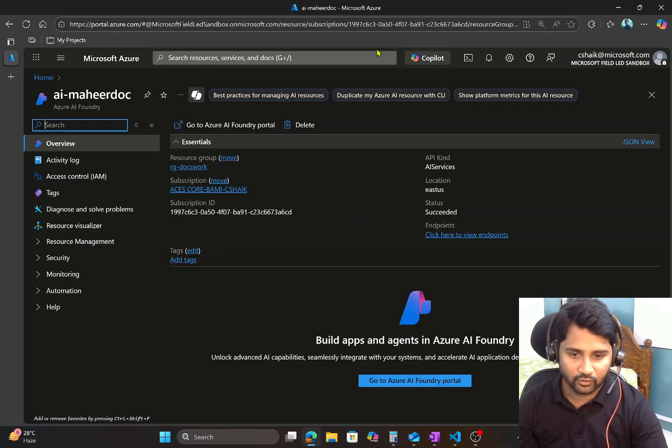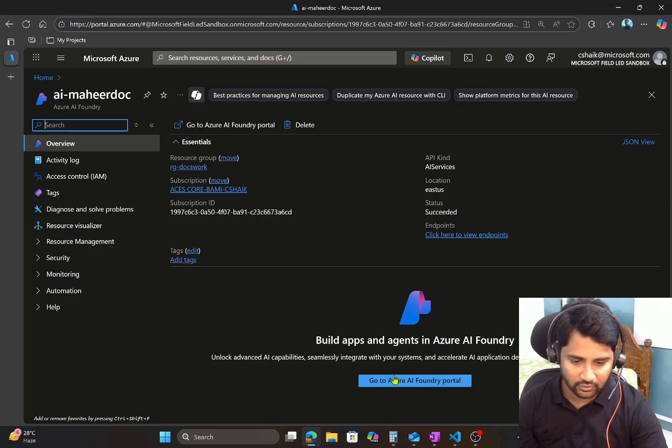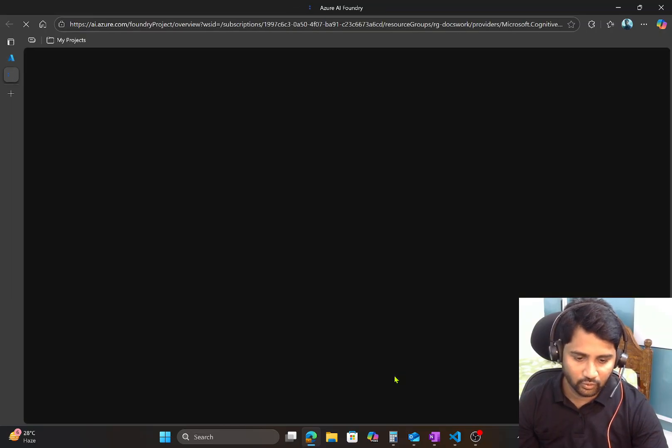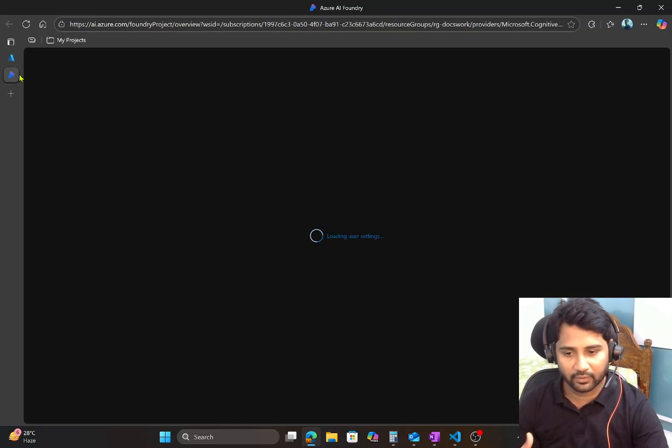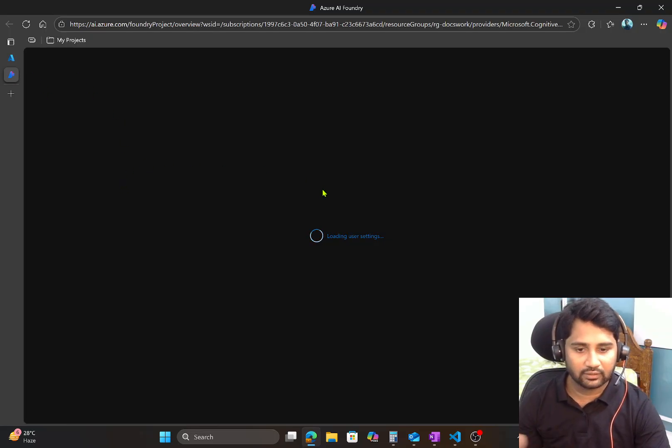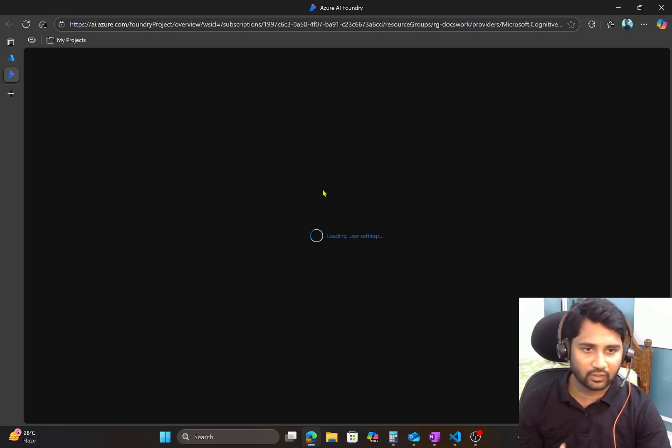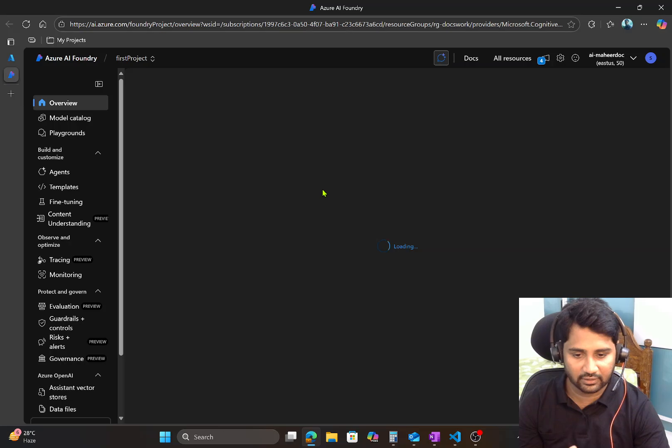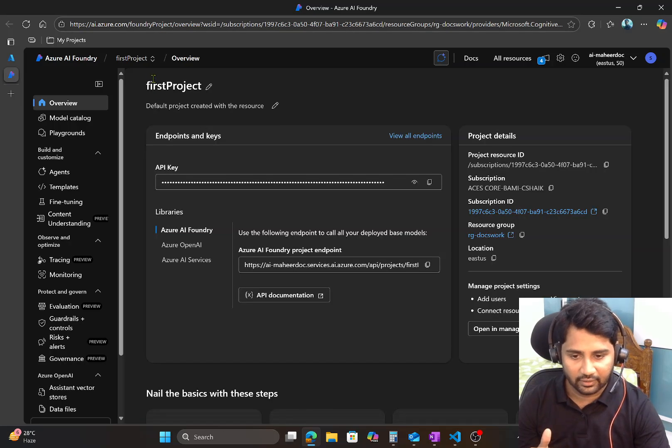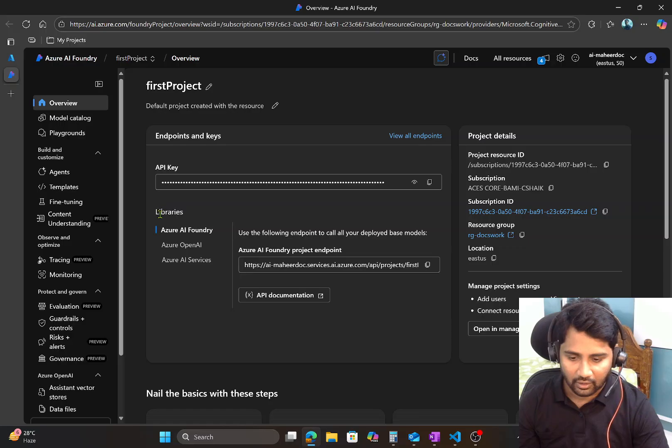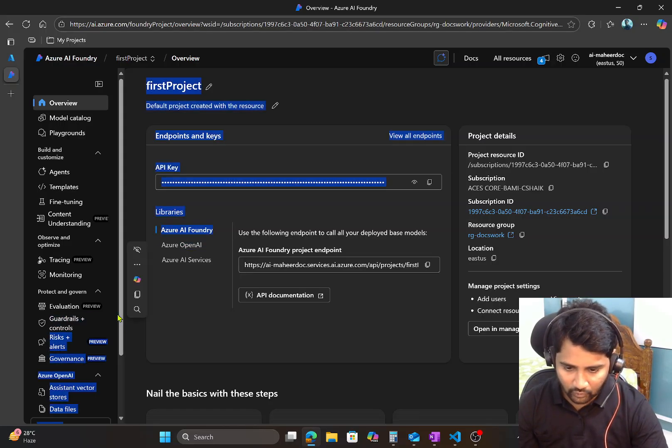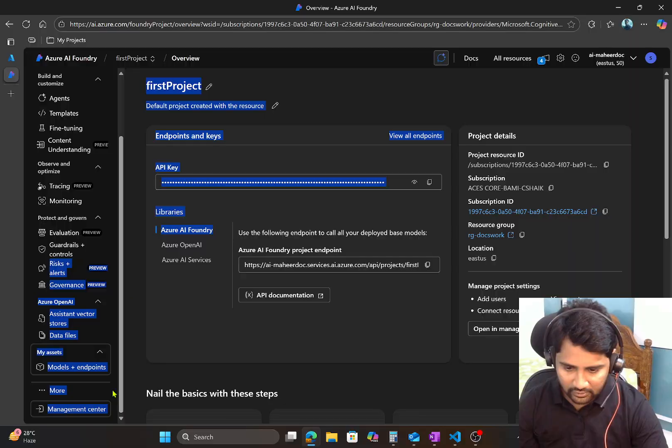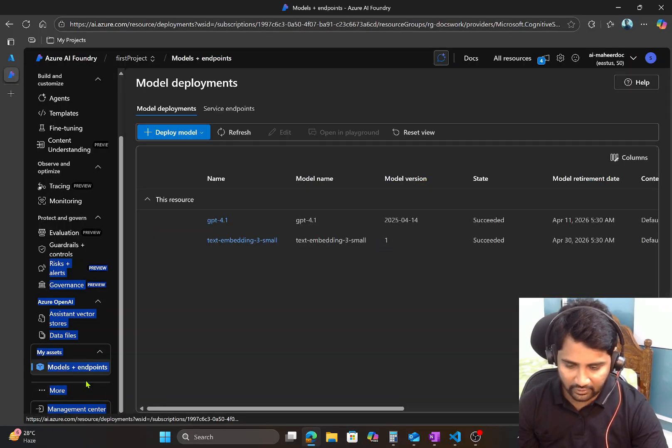So I am navigating to my Azure portal. I have an AI Foundry resource. Click this Go to AI Foundry Portal. It will open AI Foundry Studio and that's where you can work with the AI Foundry resource. In this case, AI Mahir DoC, that is the resource name.